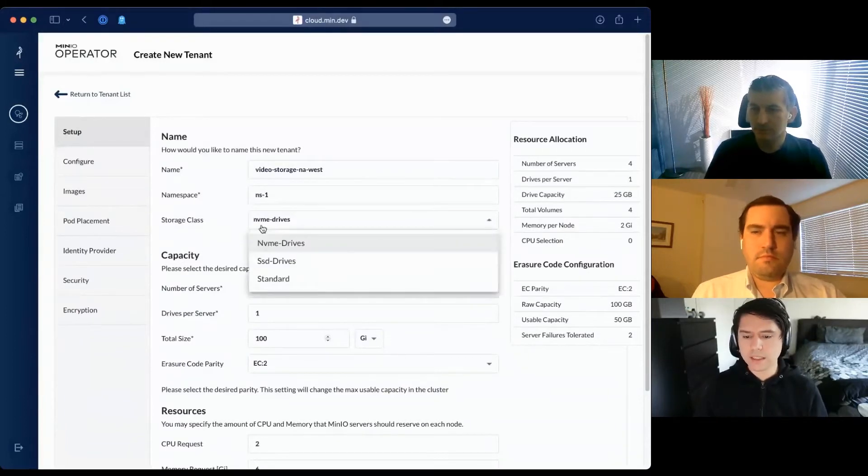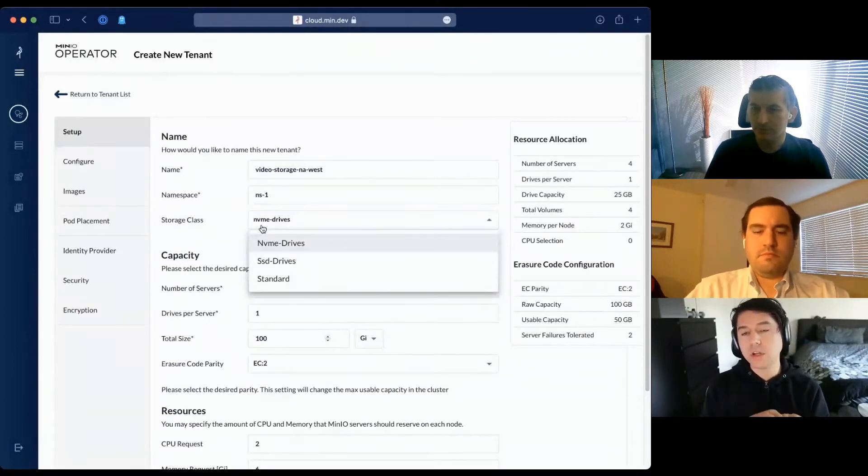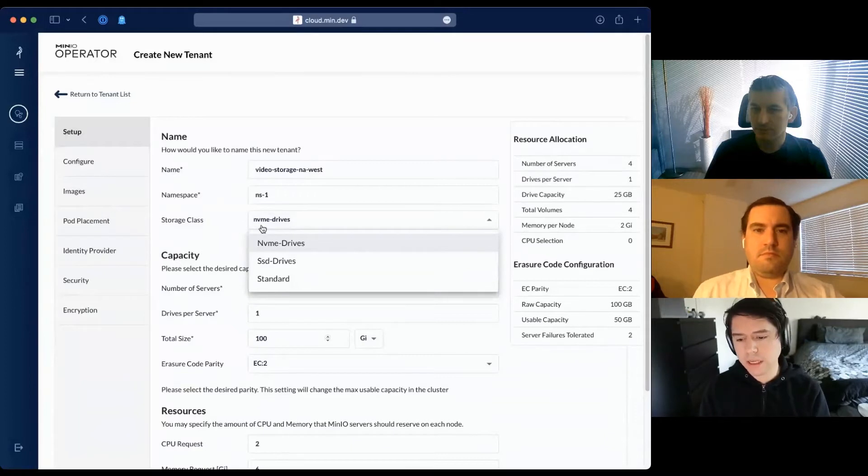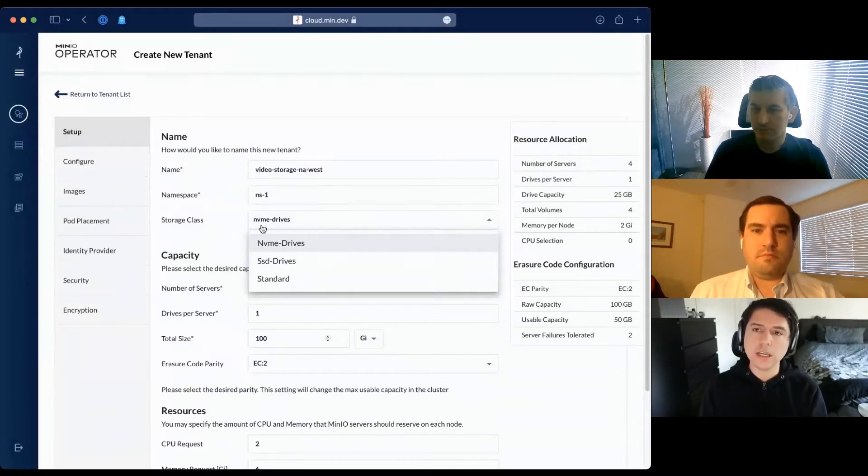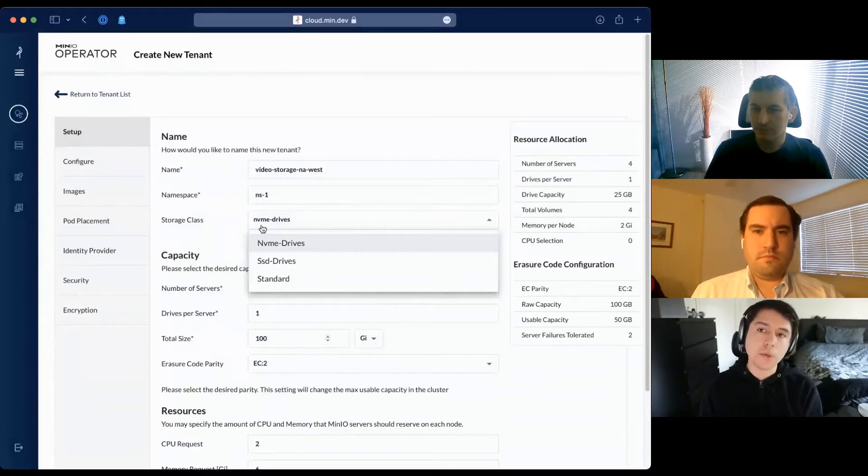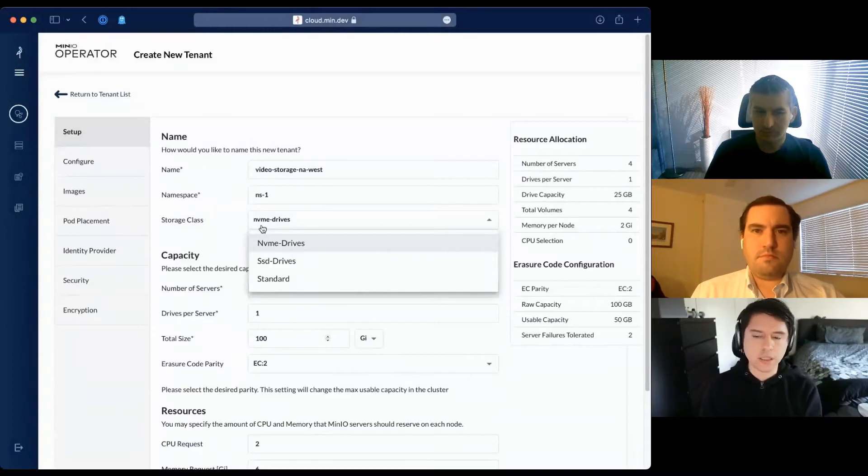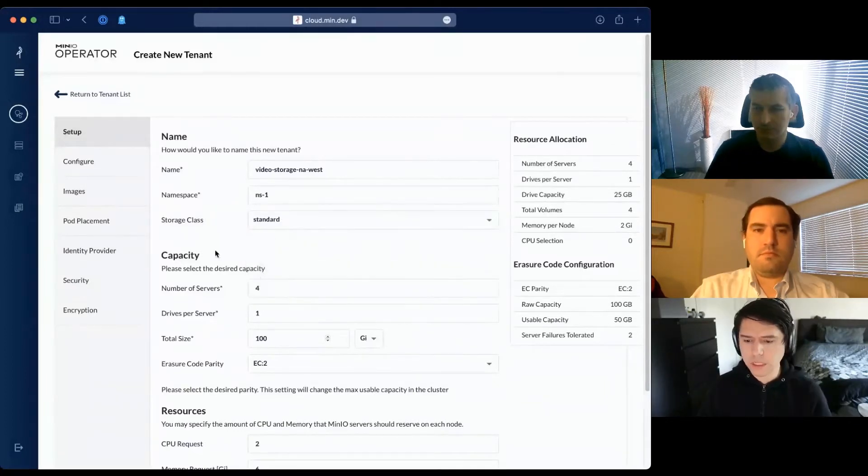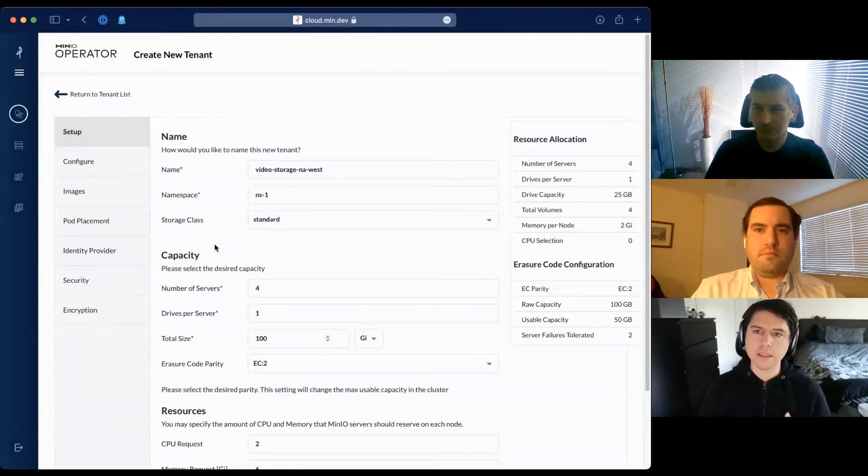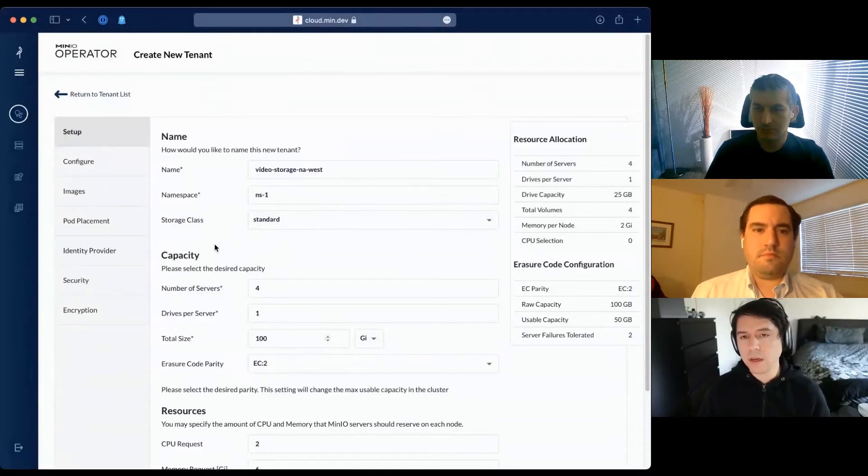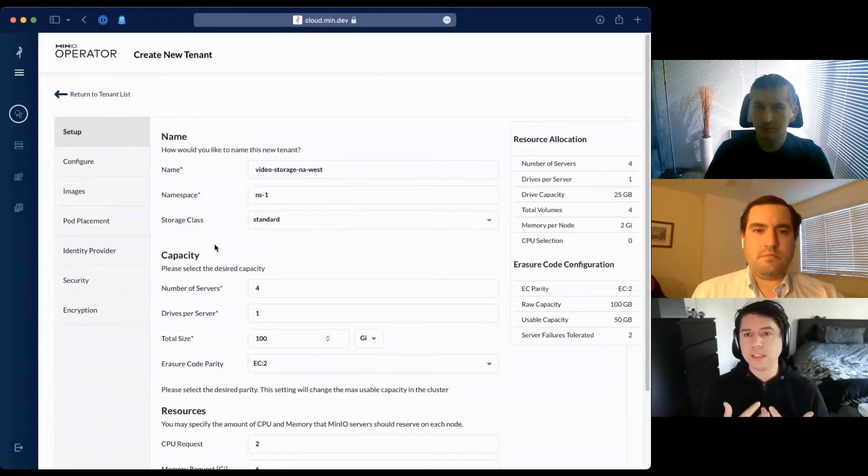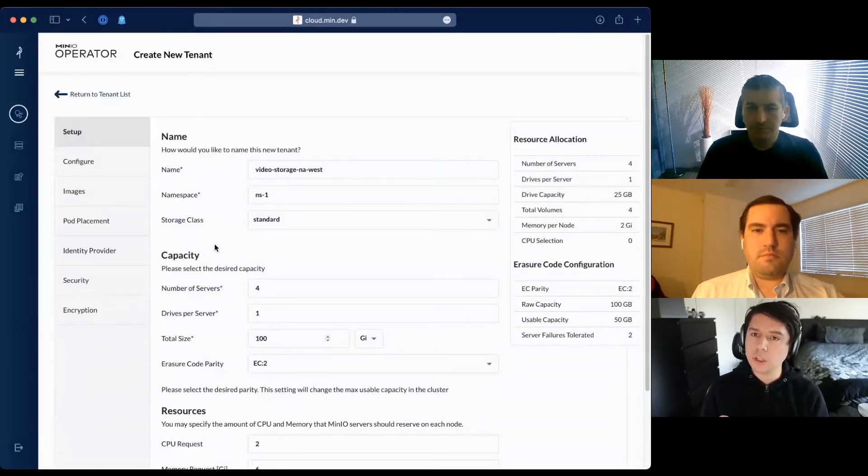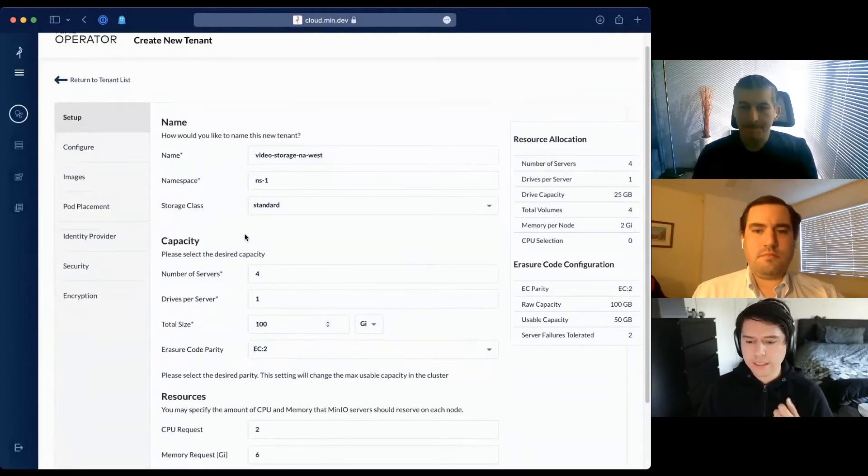After selecting the namespace, I'm asked which storage class to use for this tenant. I have a storage class abstracting NVMe drives, another abstracting SSDs and standard. Perhaps I'll go with standard - I don't need the snappiness of NVMe. But you can provision multiple tenants with different storage classes.